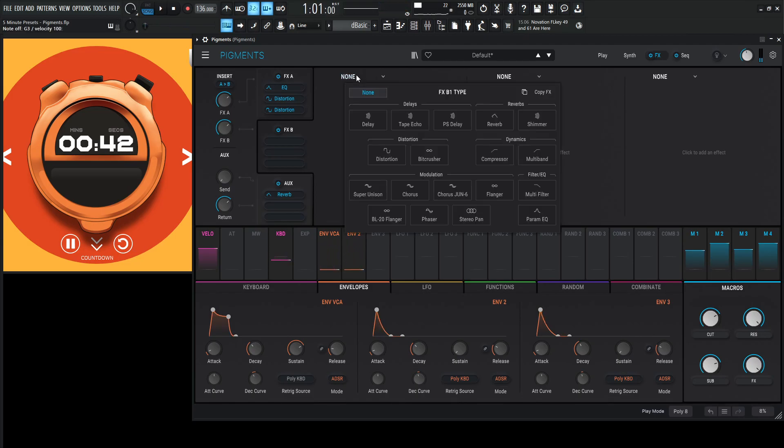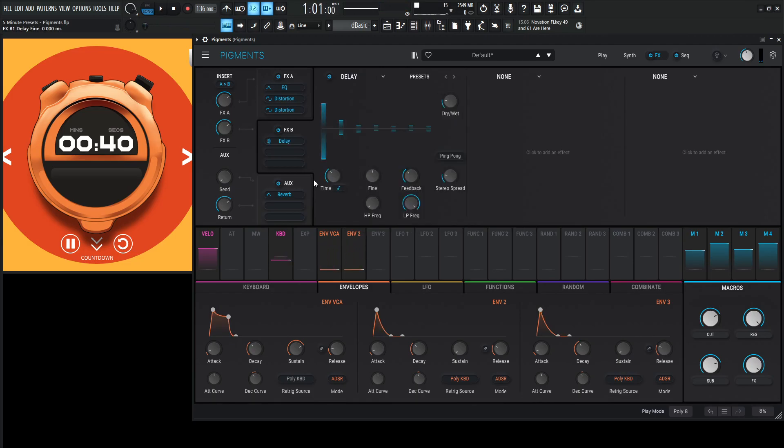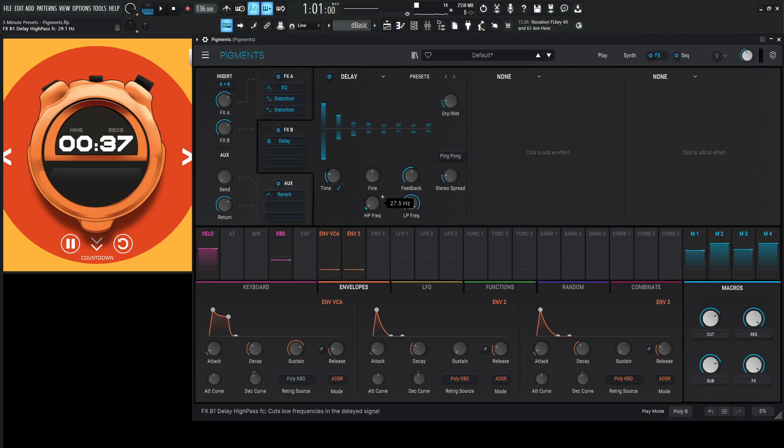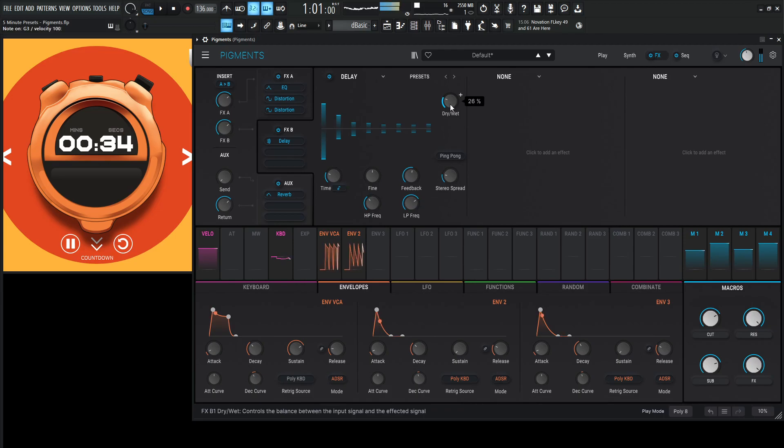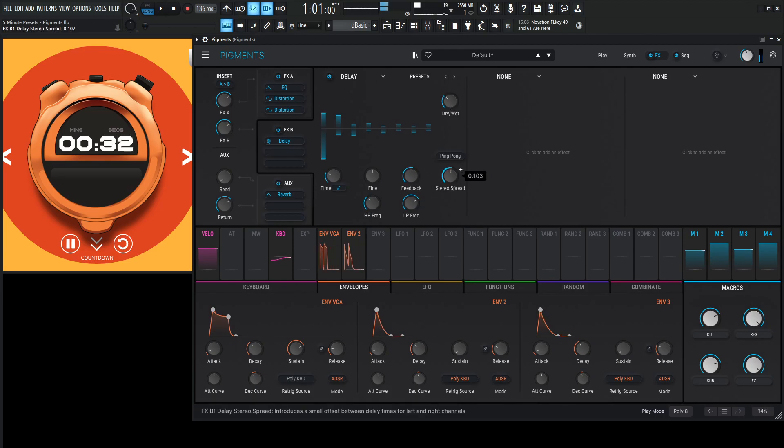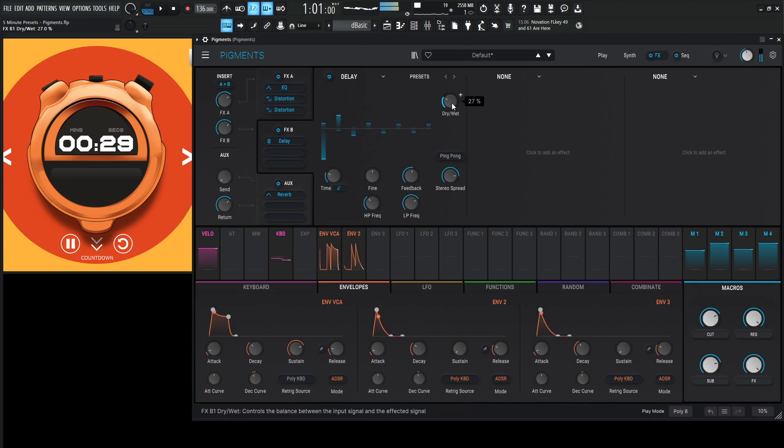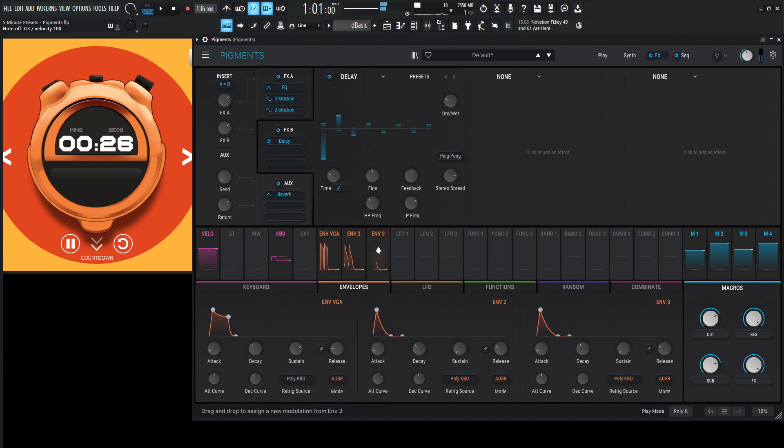We need some delay for sure. So some delay here. Let's maybe go an eighth note here. Let's increase the feedback. High pass. Low pass. Stereo spread. You've got to spread it. Maybe a little bit of release here.